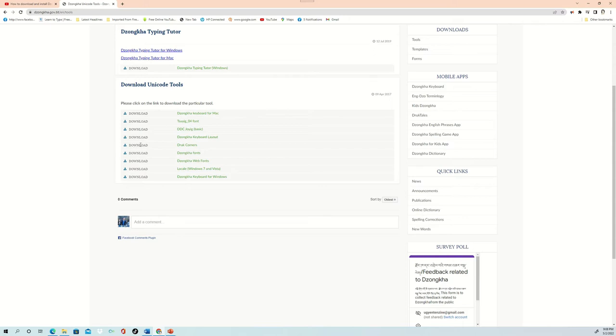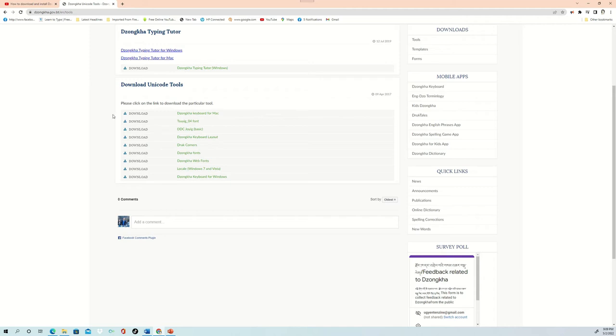Now I'm going to download Druk Corner onto my computer and then I will install it just to show you how you're going to get this one. If you are not sure about this website and the link, I will be putting this link into the description of this video. Please check it and then comment me if you have any questions or if you're using this website.